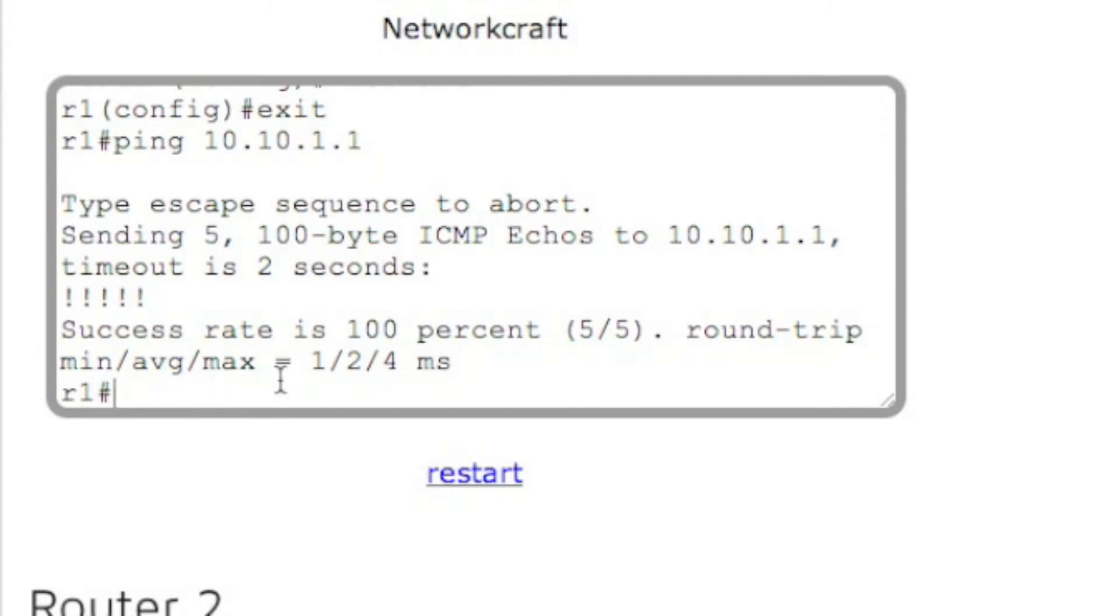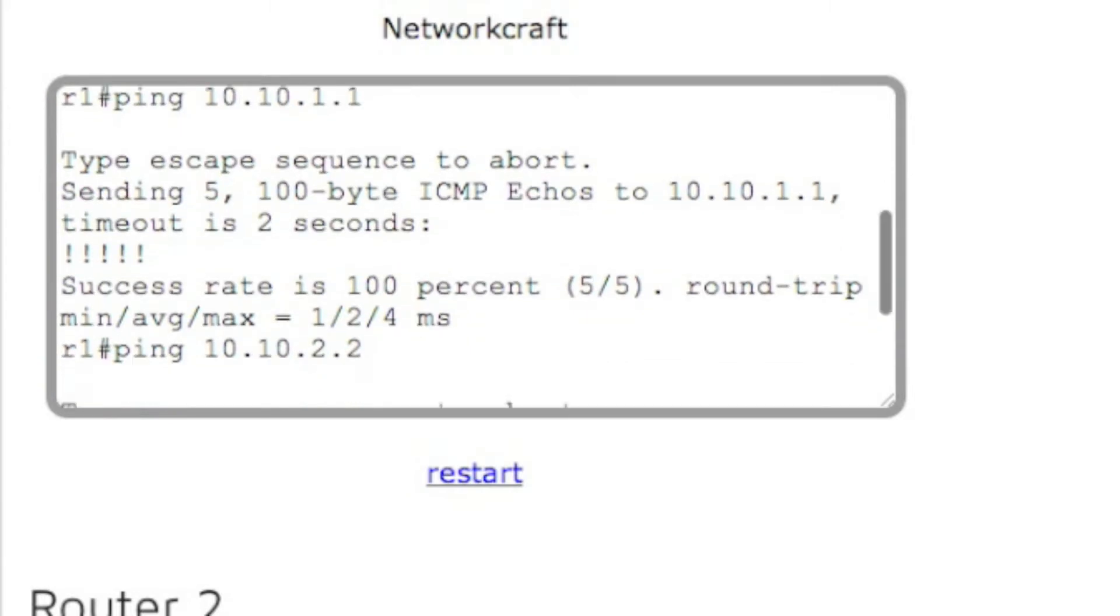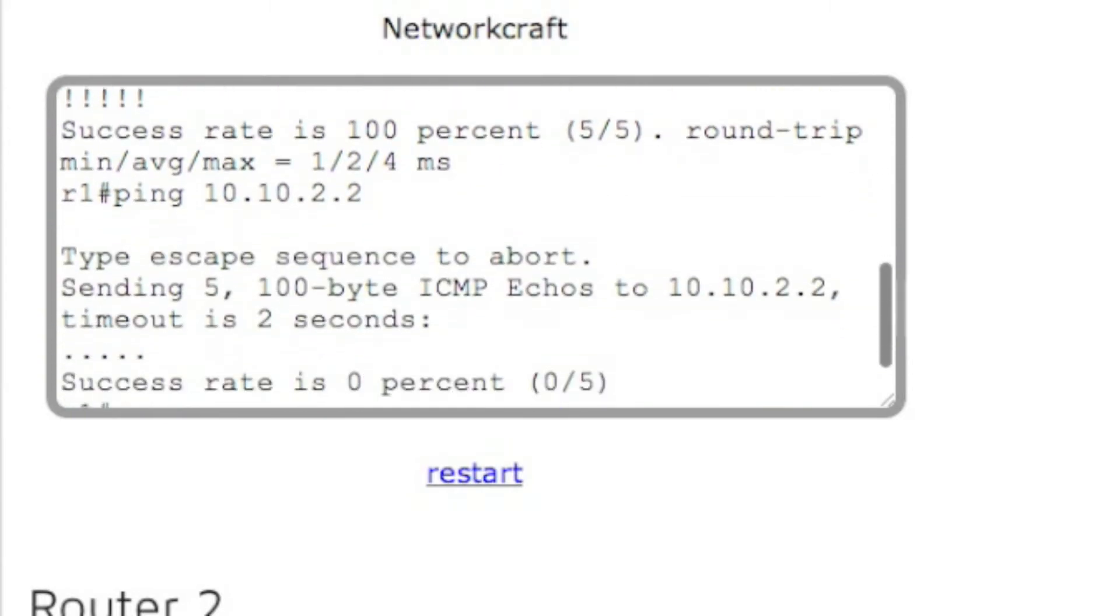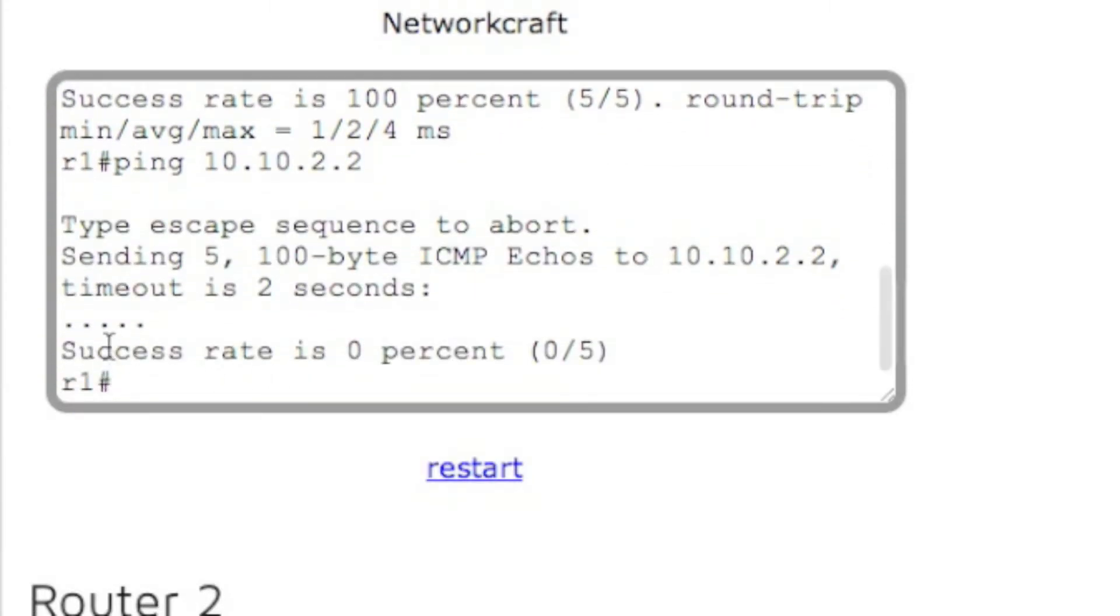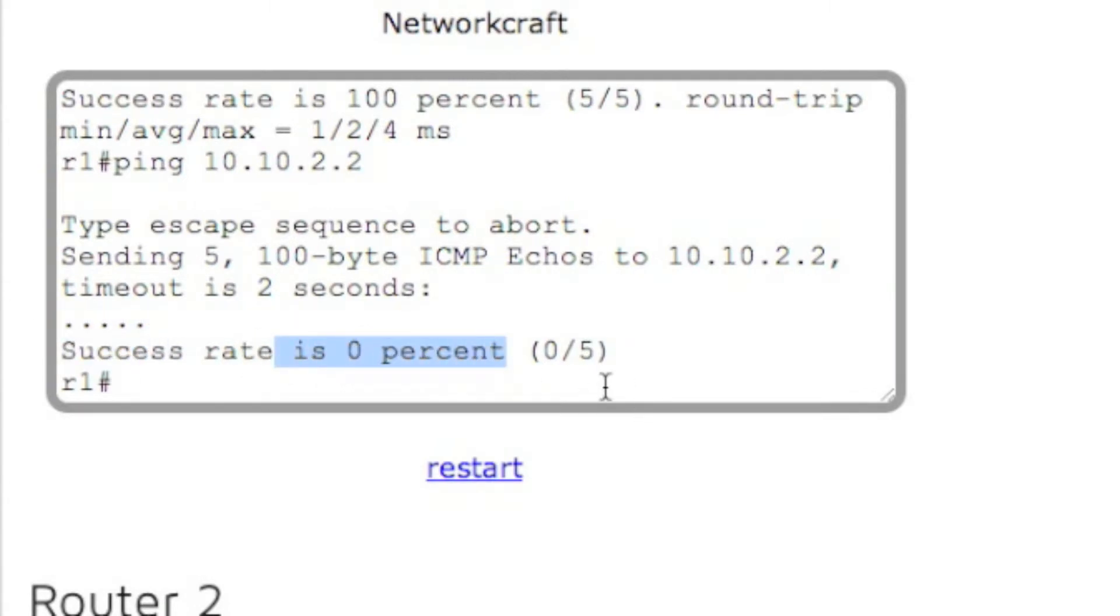Now let's try and ping router three. So we go ping 10.10.2.2. And this should not work. That's correct. So these dots mean none of the pings worked and the success rate is 0%.